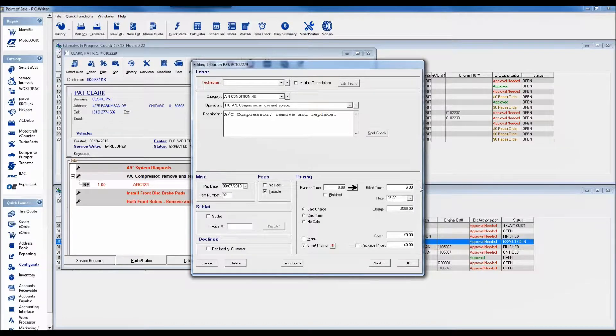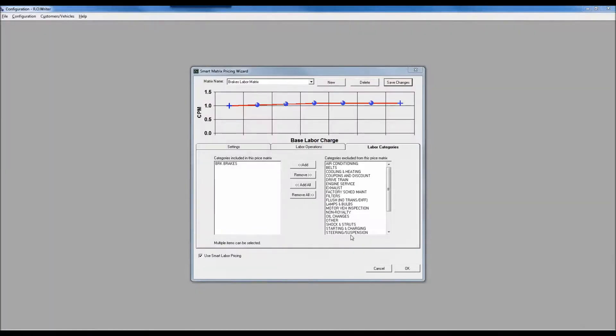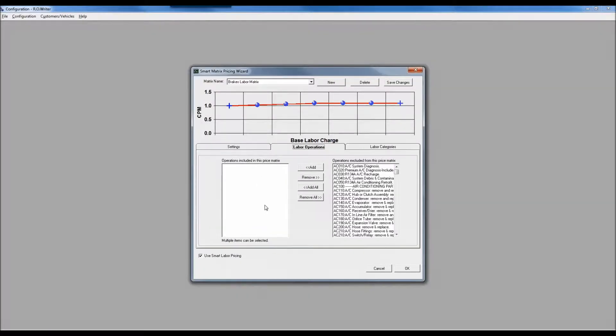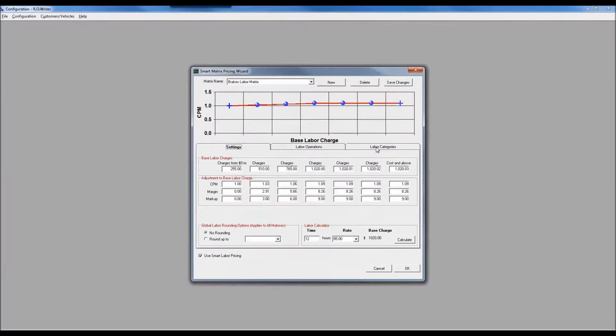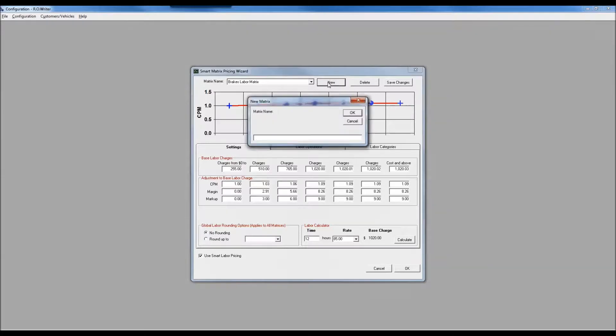You can assign it at the category level, you can also go one level deeper. I've got my categories and my labor operations. When I create a matrix, if I assign a labor category, all the labor jobs that fall underneath it are going to be in that labor matrix. You don't have to assign the operations individually.